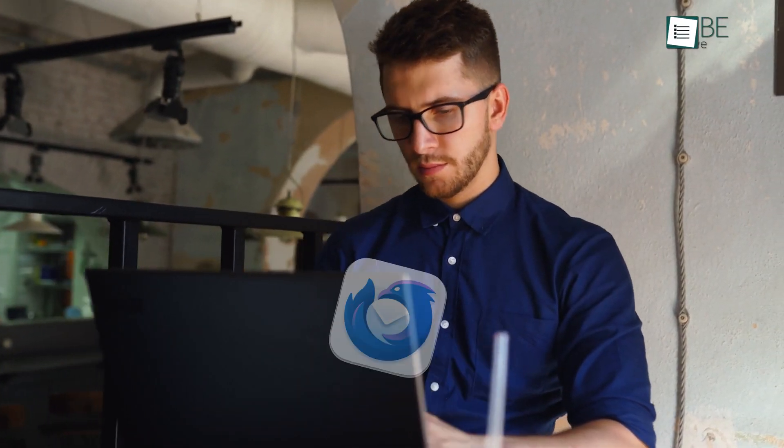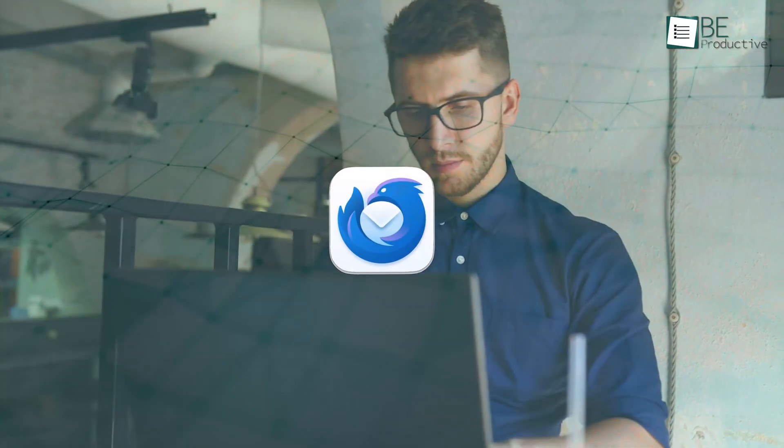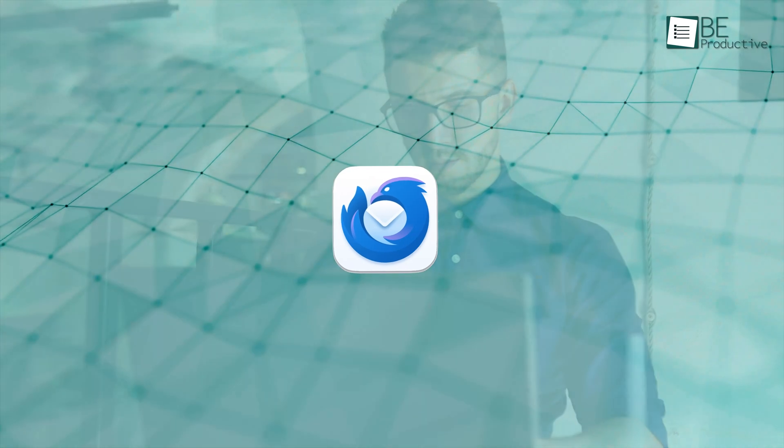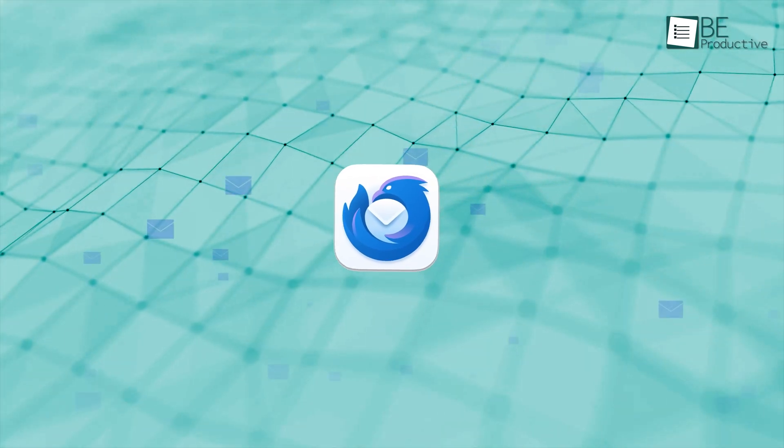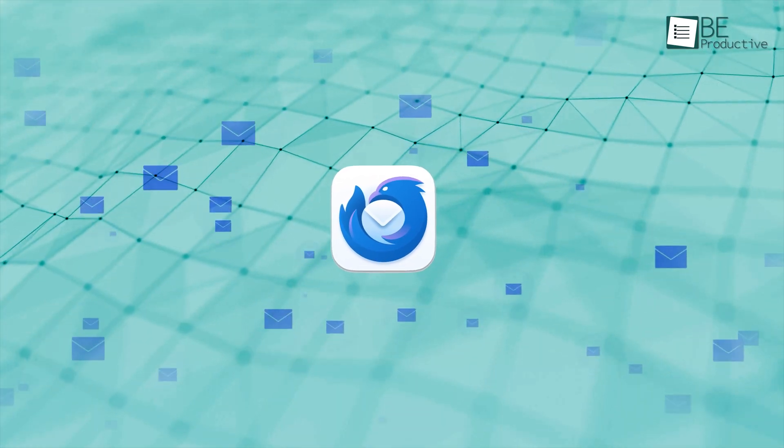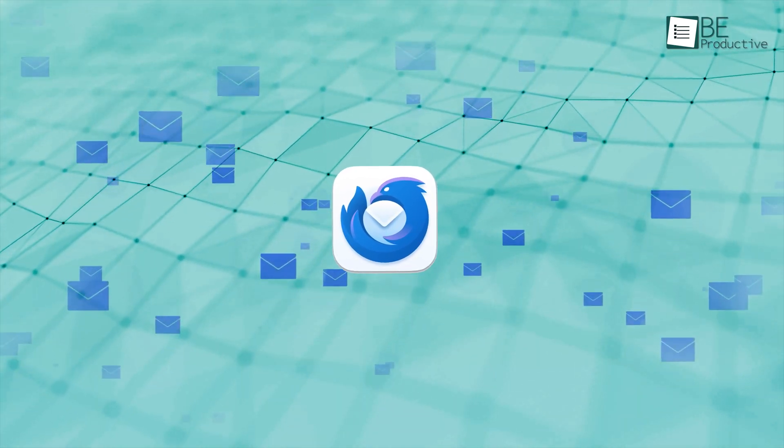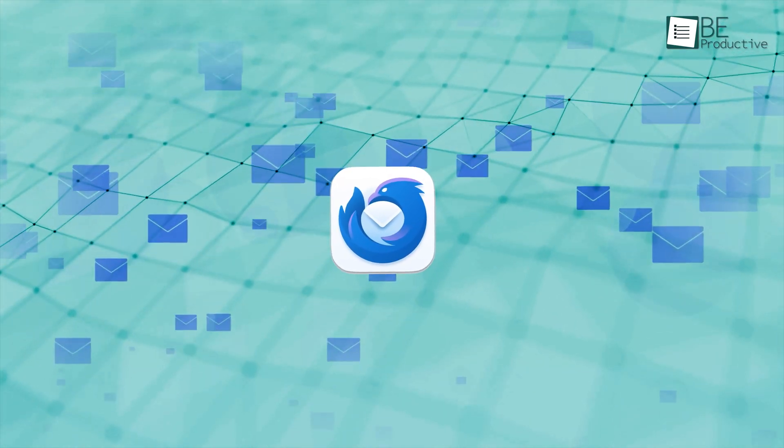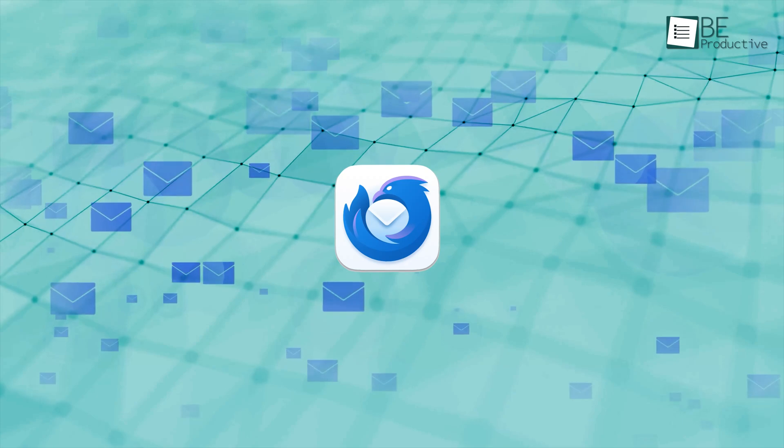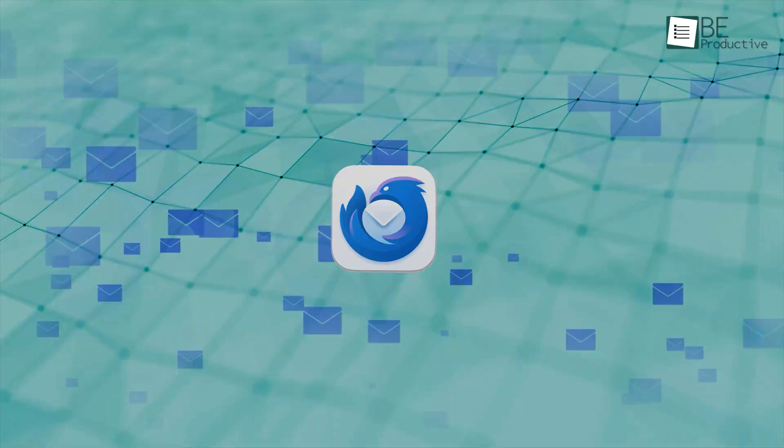Now, let's talk about the features. Thunderbird keeps things simple but powerful, focusing on giving you control over your inbox without all the unnecessary extras. Here's what makes it stand out.